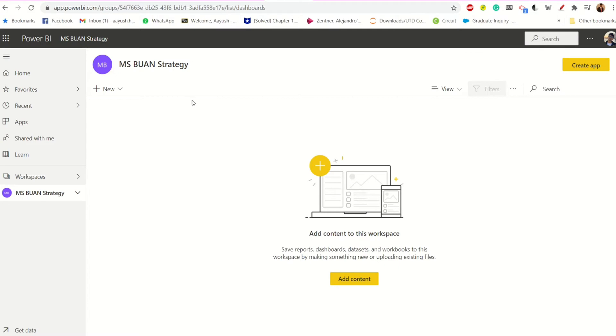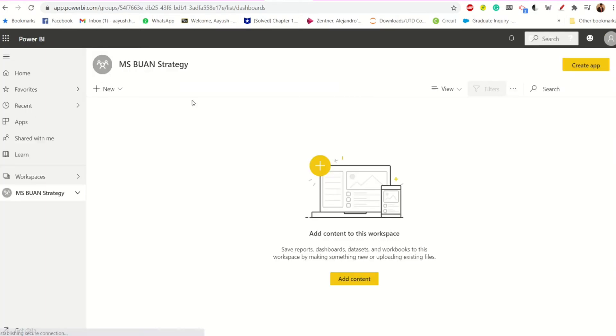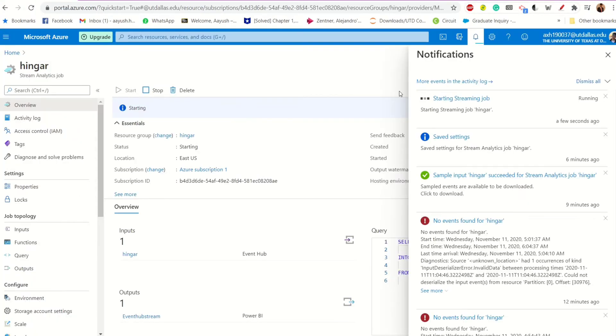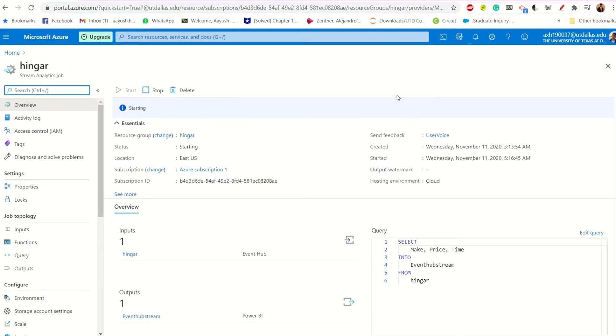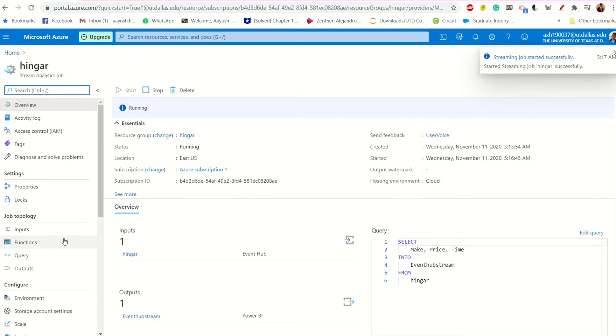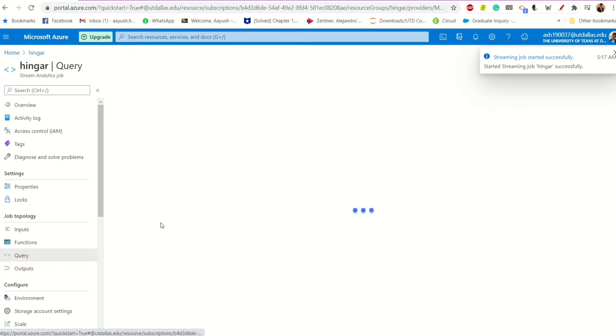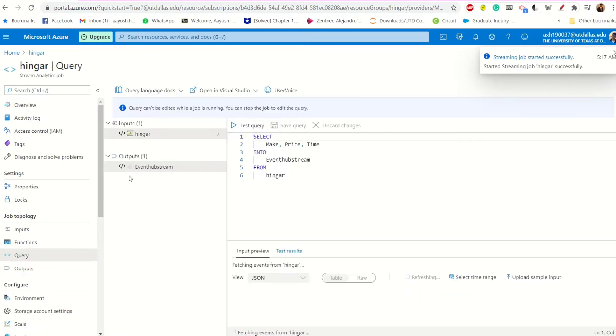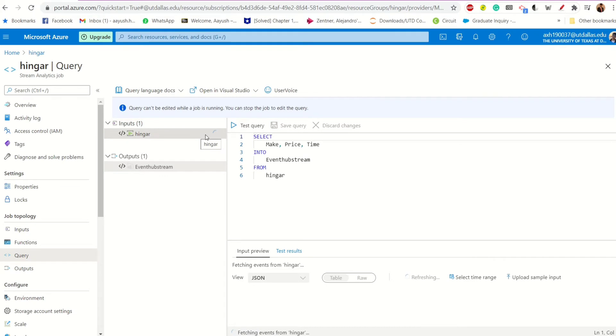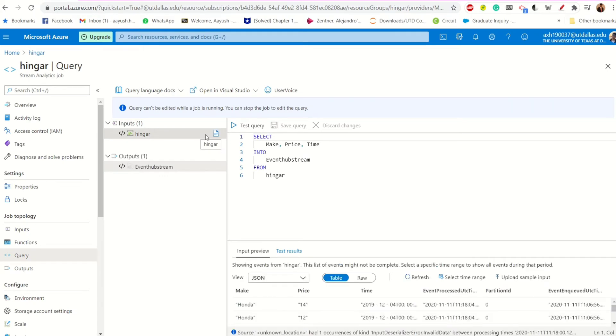If I go to my Power BI dashboard right now, and I hit refresh. Okay. Still taking some time. So you can see the query. There are three columns that I'm selecting, which is the make, the price, and the time into the event upstream, which is my output that you'll be able to see here. So this should be a little bit of view. Yeah. So this is my output stream. The Power BI dashboard where I want. And I think I can currently see that.